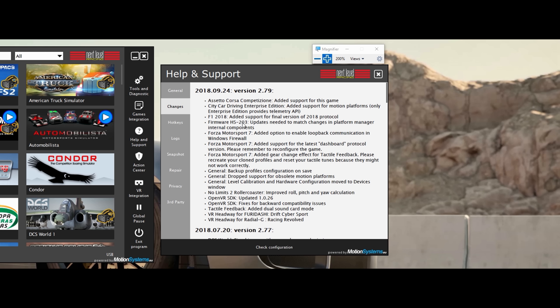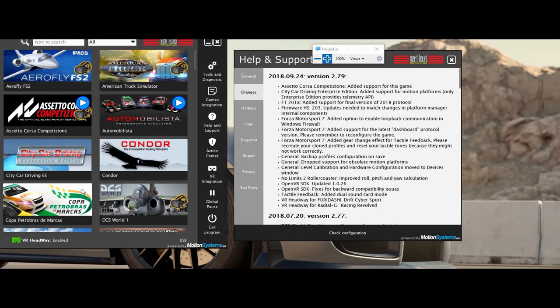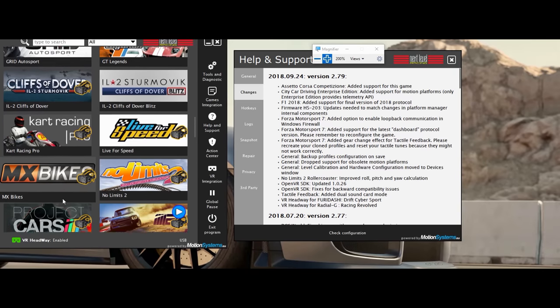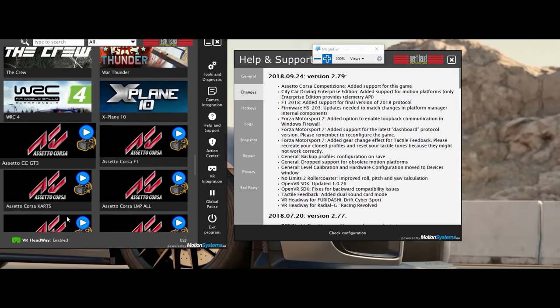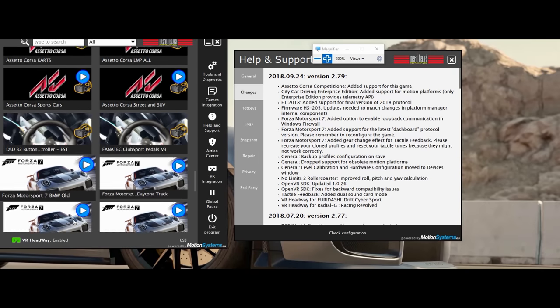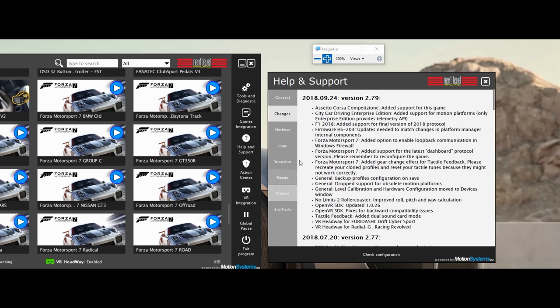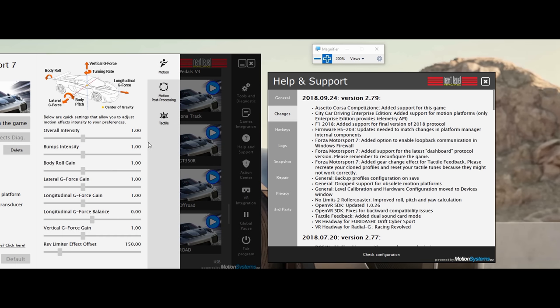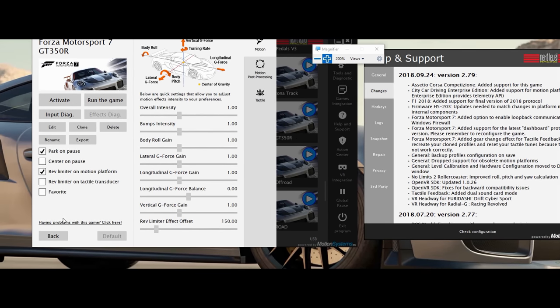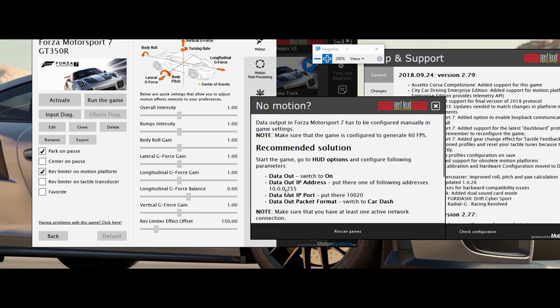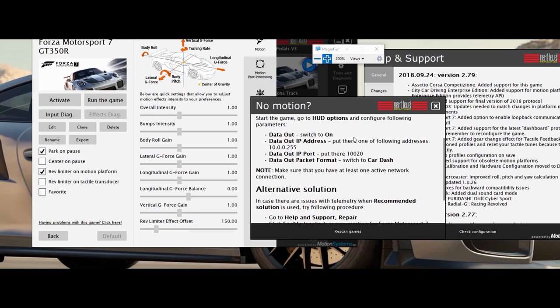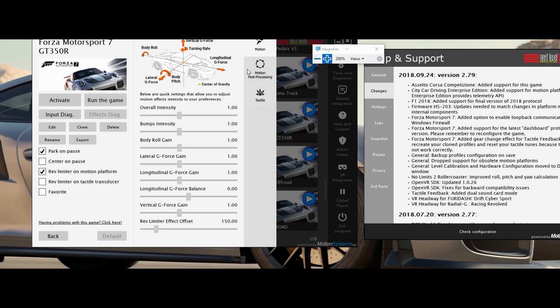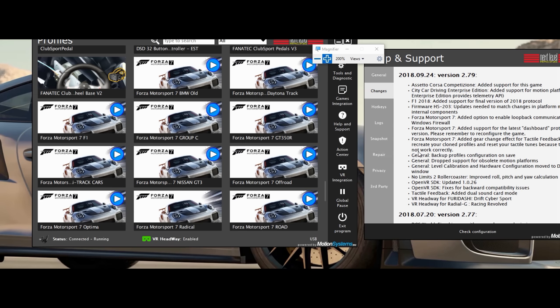Firmware updates - this is probably an update to make sure all this stuff works. Forza 7 added enable to loop back communication in Windows Firewall. And then added support for the latest dashboard protocol. So they actually had an update in Forza 7. The nice thing about it is you're not left hanging. You see this stuff gets updated. As the game updates, Next Level Racing updates their software to work for it. They even had something like here - if you're having problems, click here. This tells you what to do. This tells you the settings to run in-game and then an alternative solution. I happen to have to run the alternative solution. So I was grateful that this was here.